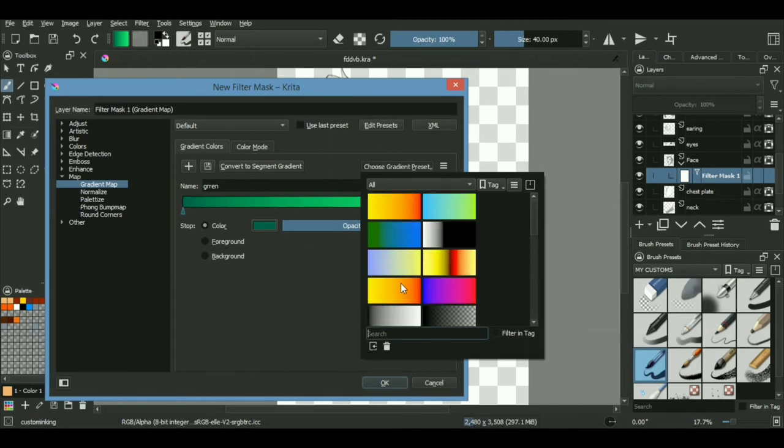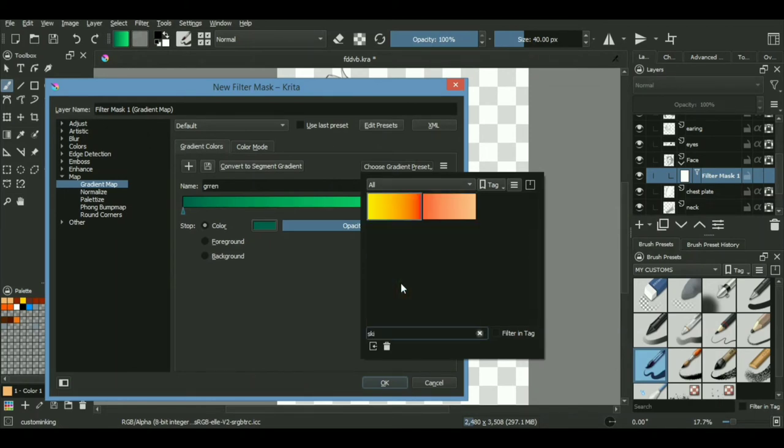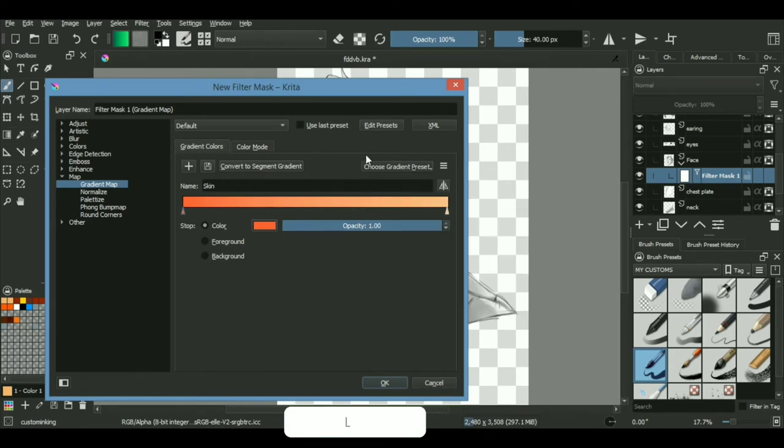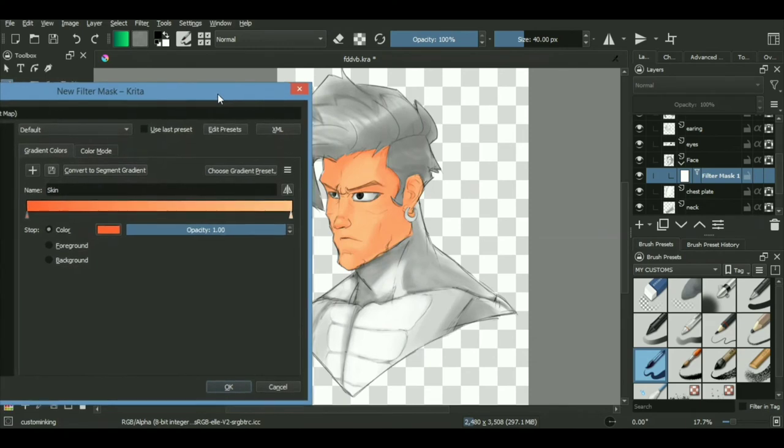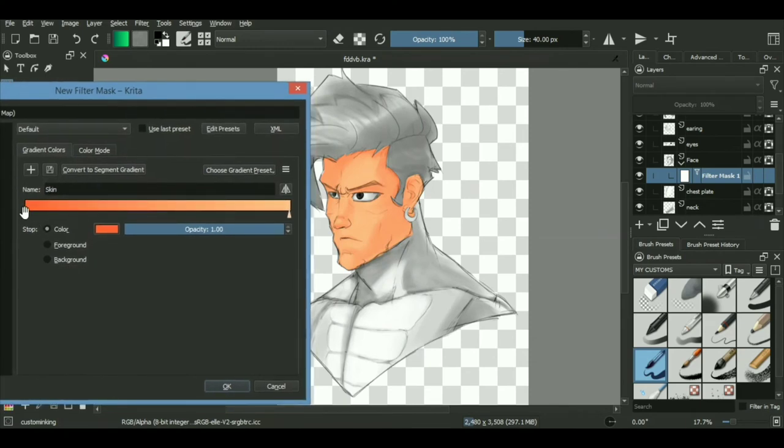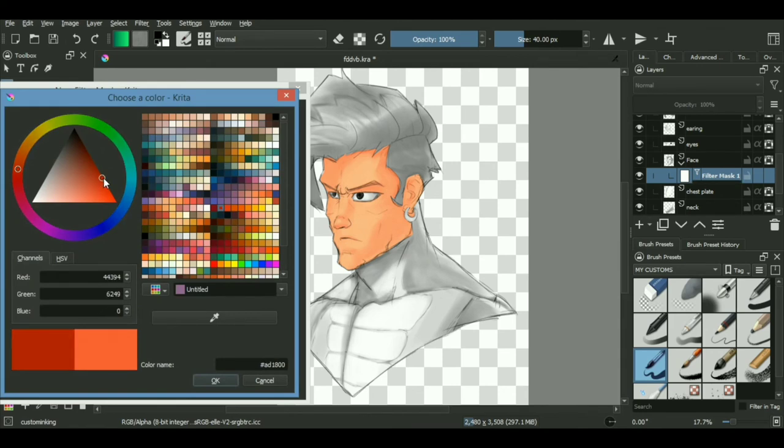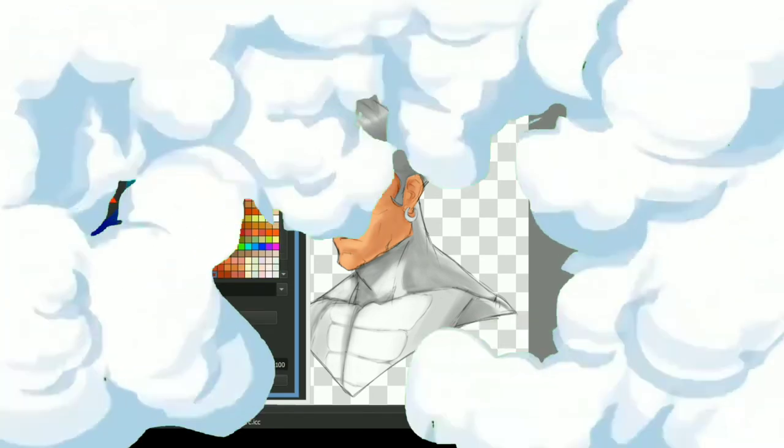But since we want to create the skin color right now, we will be editing the gradient a little bit. So as I said before, the right side will determine the highlights, whereas the left side will determine the shadows. The best part about this process or the workflow is that the scope of flexibility is just unlimited. You can just edit as much as you can without actually destroying the original draft.